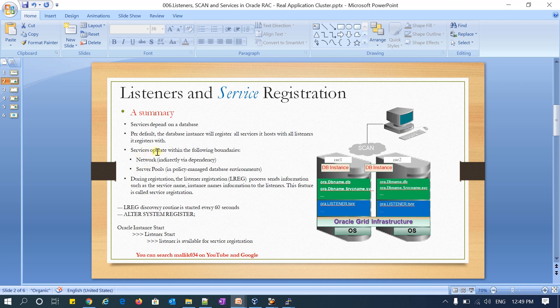Services operate within certain boundaries. If you define any service in a cluster, it has two hard dependencies — one is the network and the other is the service pool. These are the two boundaries within which a service operates, and you must define both the network and the service pool when creating any particular service.